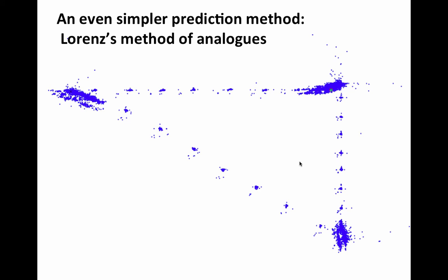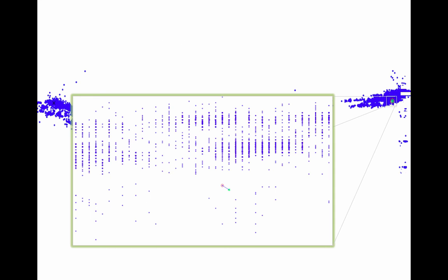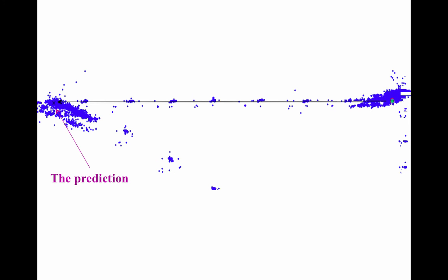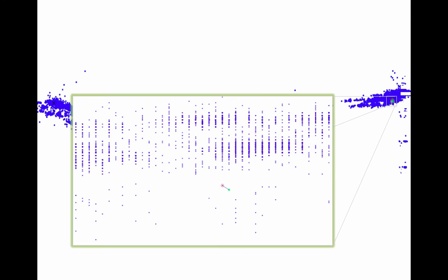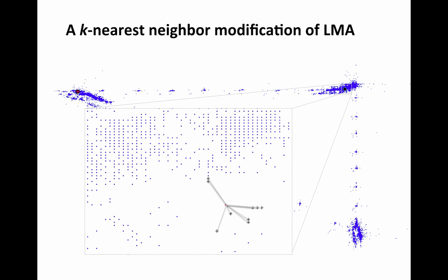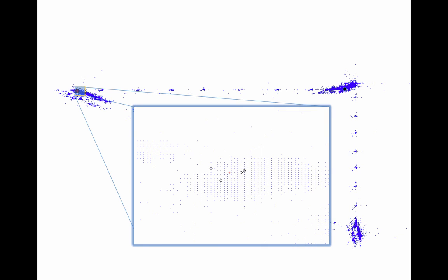It was Edward Lorenz — the same Lorenz with the Lorenz equations — who had the idea to apply that to dynamical systems. It's called Lorenz's method of analogues. Say we have the blue trajectory as the historical record of the weather, and we want to know where a little green point will go. We look for the green point's nearest neighbor in the observed trajectory, then look where that point went next — its forward image — and that's our prediction. This works remarkably well, but it is not very robust to noise, since nearest neighbor relationships are very sensitive to noise. A useful modification: look for the k-nearest neighbors, look where they go — their forward images — and average those to get your prediction.